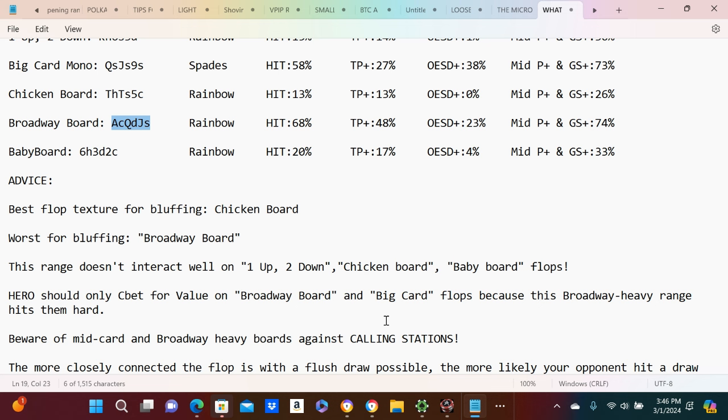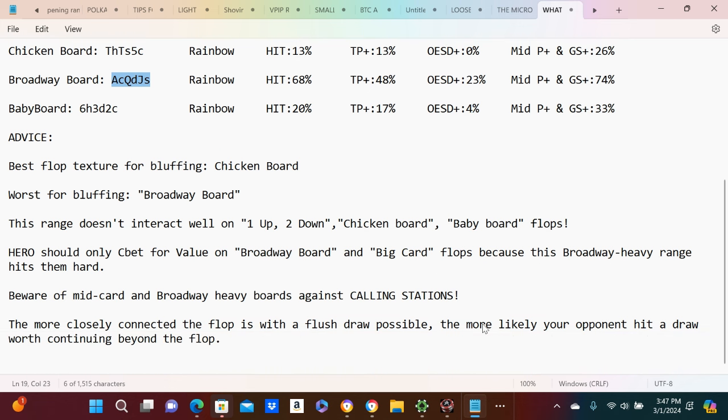They'll continue on with the 10, so you kind of have to be careful with calling stations. Always have to be careful with calling stations. The more closely connected the flop is with a flush draw possible, the more likely your opponent hit a draw worth continuing beyond the flop.